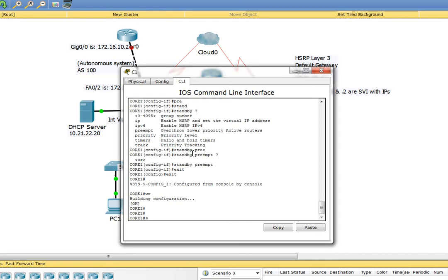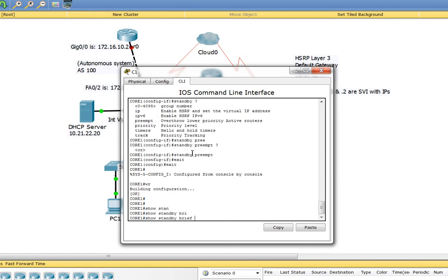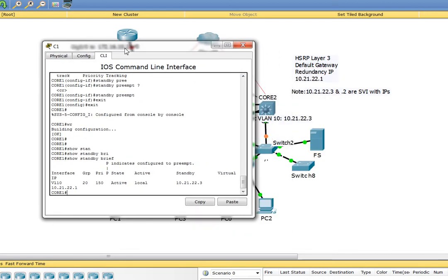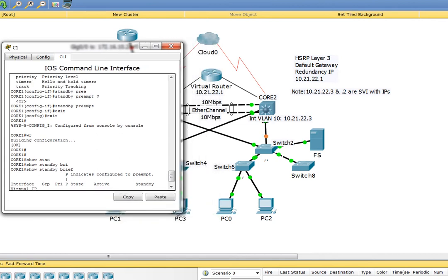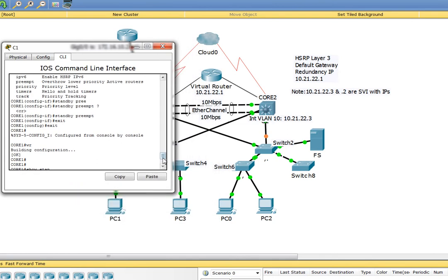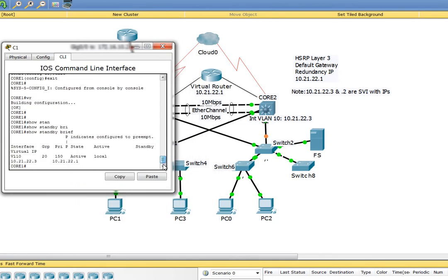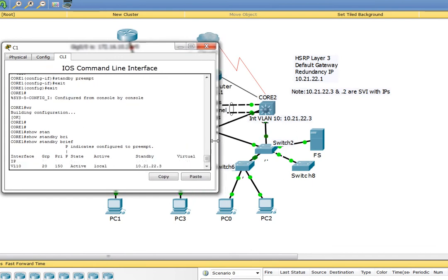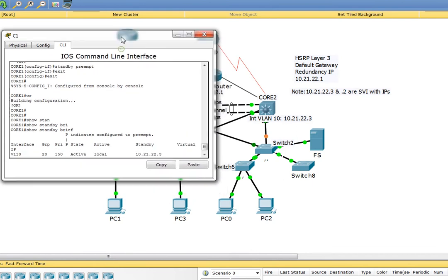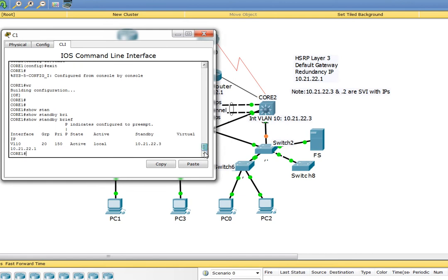Let's take a look at the configuration. We're going to say show standby brief. As we see, this configuration has already kicked in and HSRP has been configured.